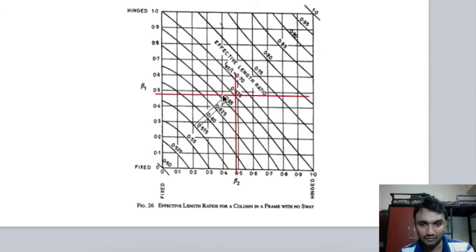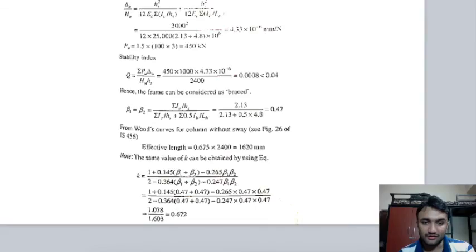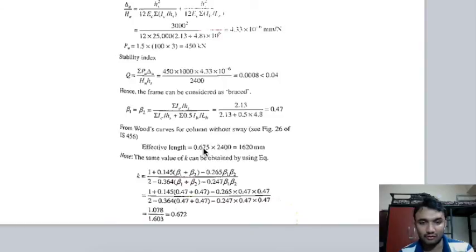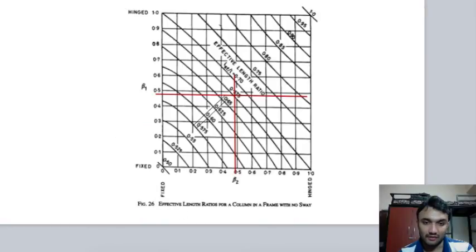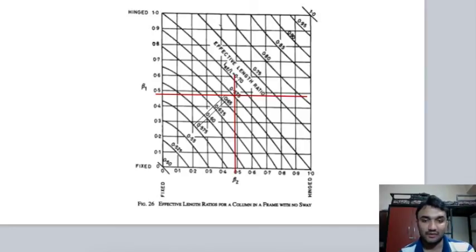Multiplying the effective length factor k by the unsupported length gives the actual effective length of the column in the structure. If you use Wood's formula directly with β1 and β2, you get a value very close to the graph result. In this way you can find the effective length of a column from IS 456 using Wood's method. Thank you for watching.